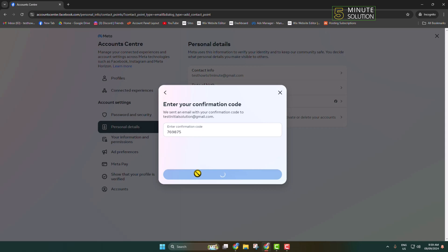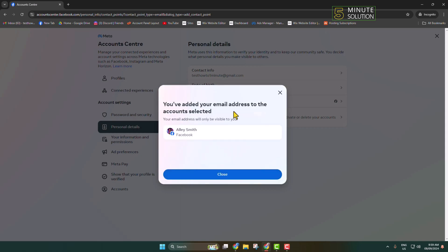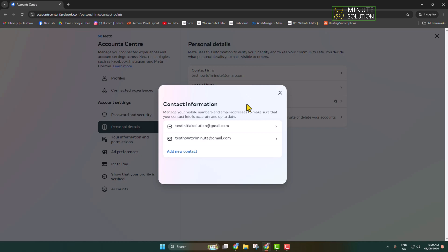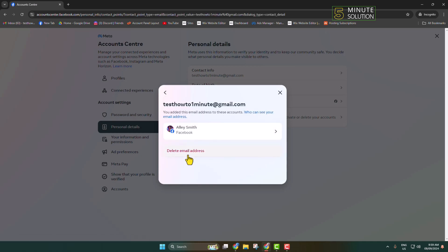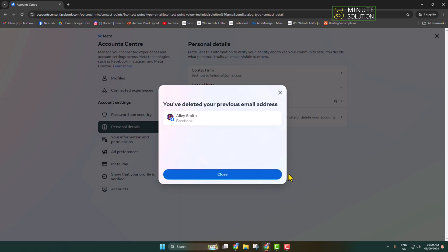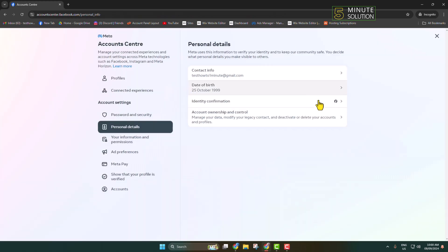You can see that the new email address has been successfully added. Now click on Contact Info again, and this time we have to remove the old email address from Facebook. Click on your old email, then click on Delete Email Address and confirm Delete. Your old email address will be deleted from Facebook, and that's how you change your primary email address on Facebook.